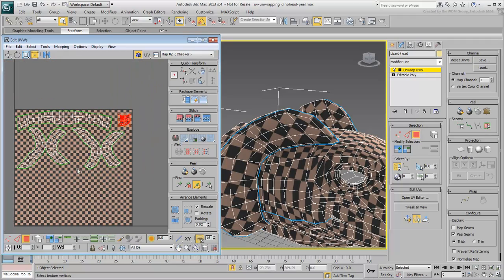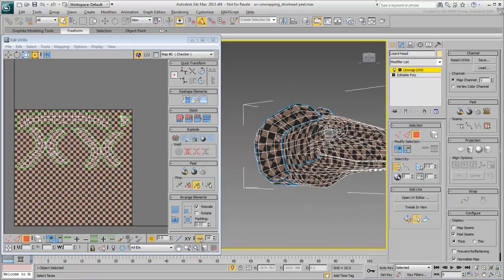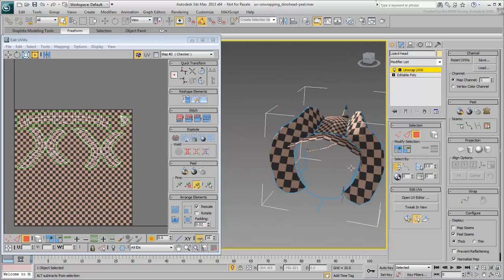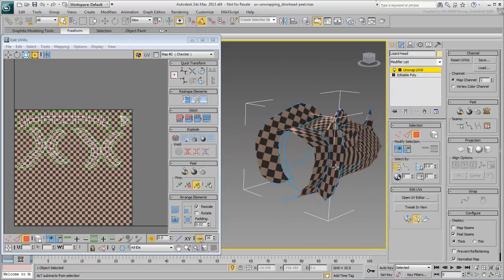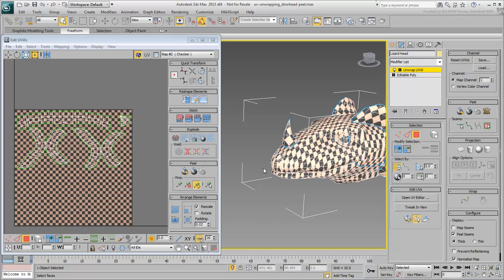That was easy. However, you sometimes have to work a bit harder with more complex areas, but Peel mode helps you with that.